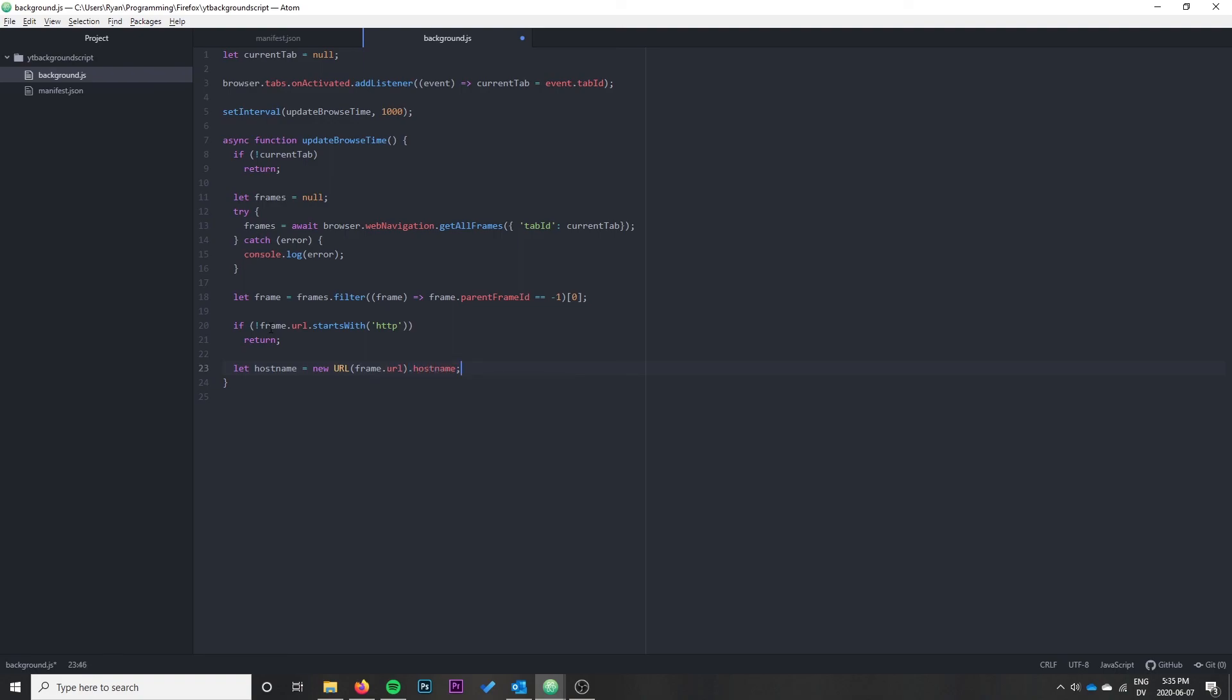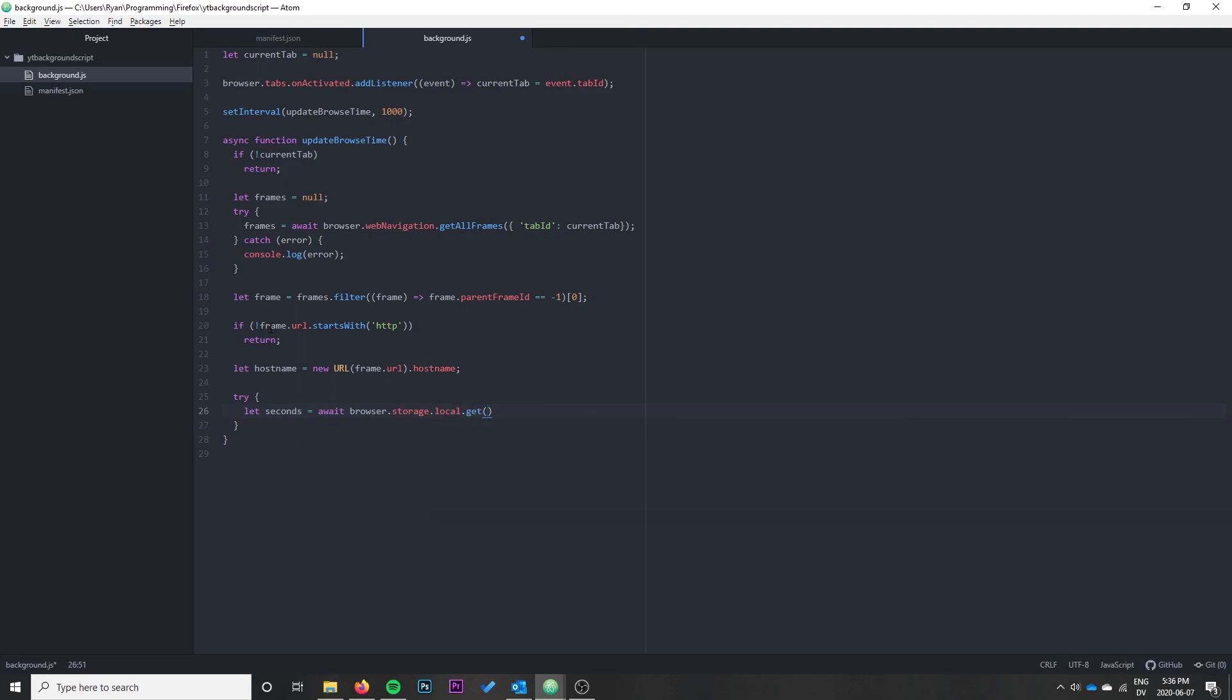Now we need another try-catch because we're going to update the storage and this is another await. Try: let seconds equals await browser.storage.local.get. There's actually three types of storage - the two you're primarily concerned with are sync and local. Sync is what Firefox will sync across devices, and local is just local to the computer. In this case I'm going to use local. We pass this an object of the things we're trying to get - hostname in brackets because it's a variable - with a default value of 0.